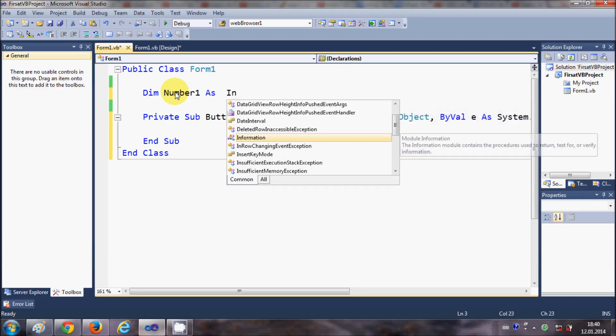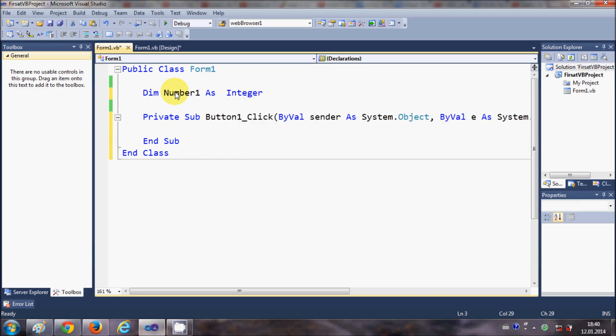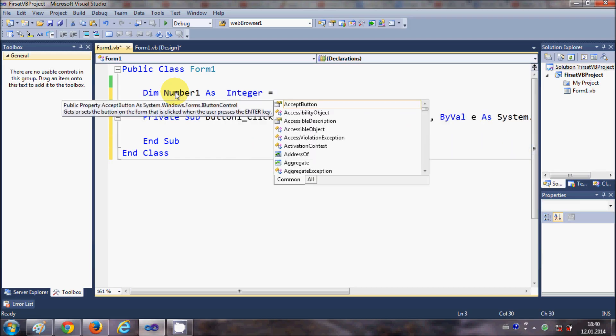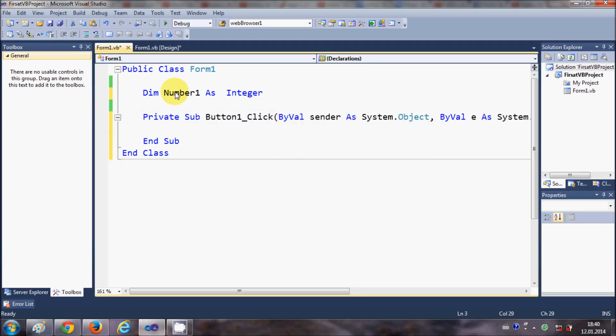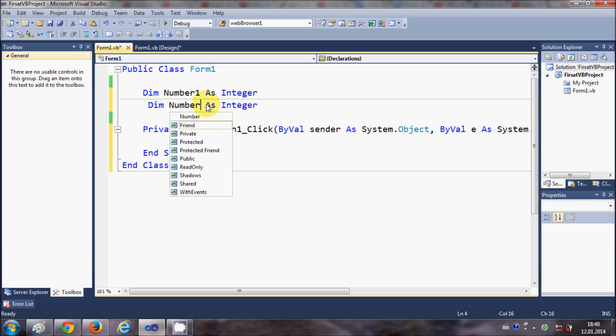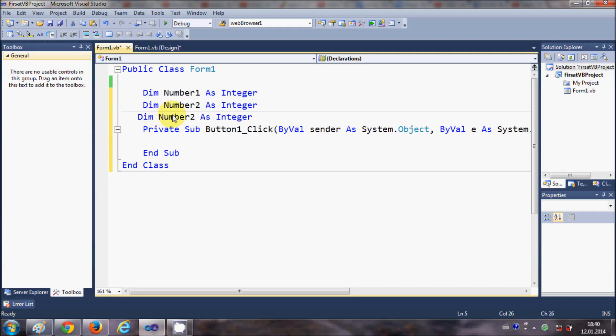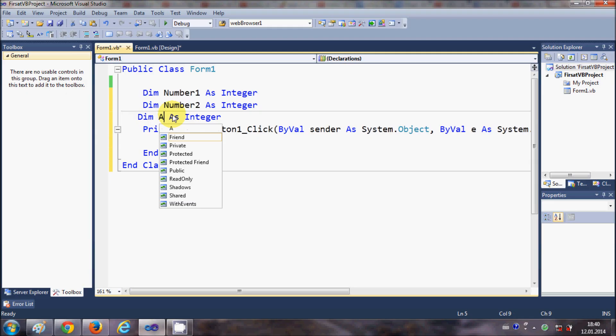These are Integer. I will not give any value to the integer initially. In the same way I will declare Number2 variable, and I will declare a variable Integer for answer.